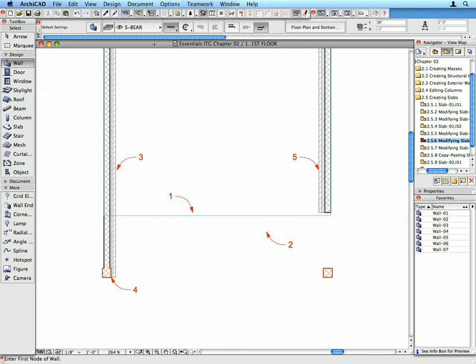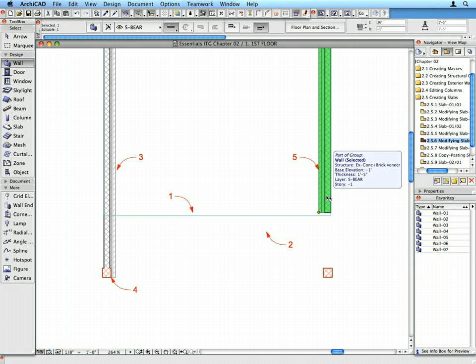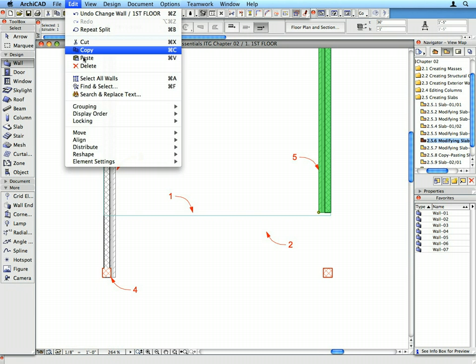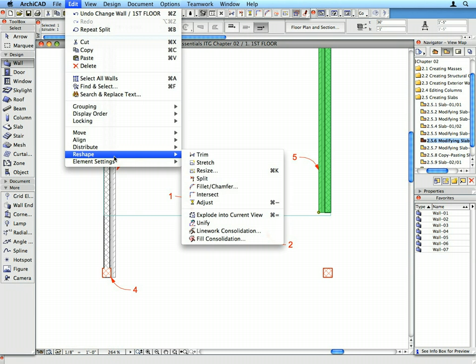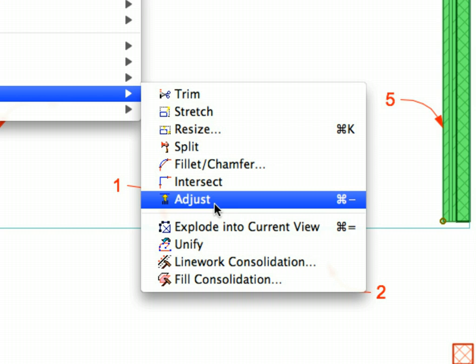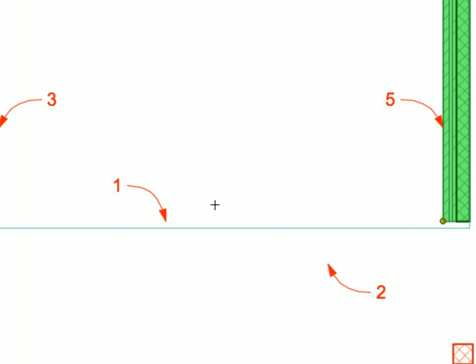Select the Wall near Label 5. Select the Edit, Reshape, Adjust menu item. Click the horizontal edge of the slab near Label 1 to adjust the length of the walls to that edge.